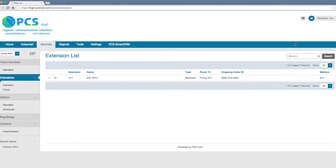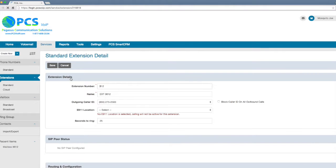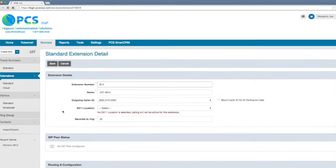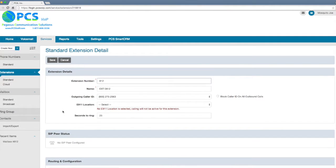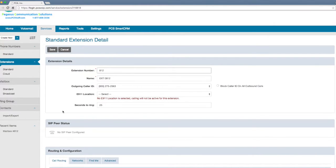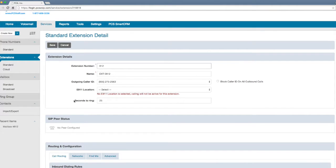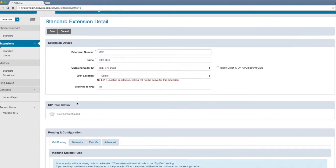My extension is 812, so I'm going to click on the extension number. Here in the Standard Extension Detail page, you will see the information about your extension: the number, name, outbound caller ID, E911, physical location, and seconds to ring.